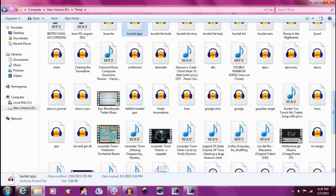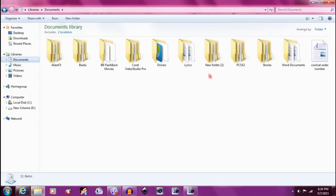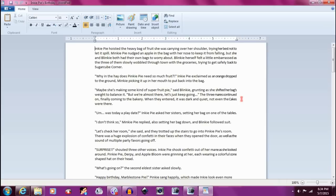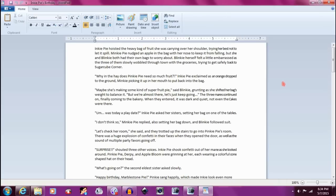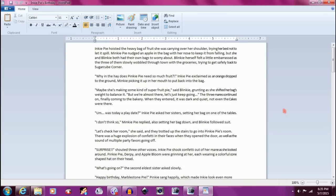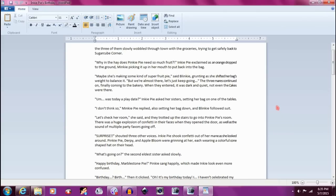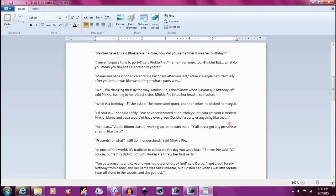So, I haven't colored this dialogue because I haven't started this narration yet. So, without pitch change, this is what Inky Pie sounds like. Why in the hay does Pinkie Pie need so much fruit? And then after the pitch change. This is what Blinky Pie sounds like. Maybe she's making some kind of super fruit pie. And then Minky Pie, before the pitch change, sounds more like my Fluttershy. Presents for what? I still don't understand. And then after the pitch change. Presents for what? I still don't understand.